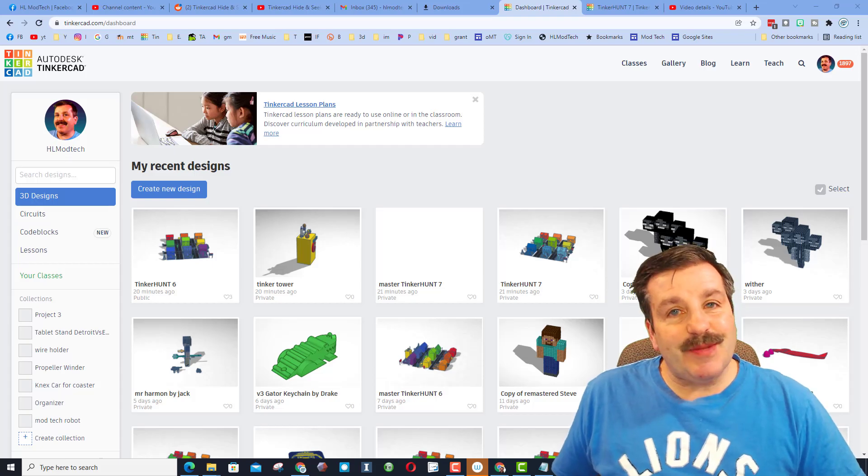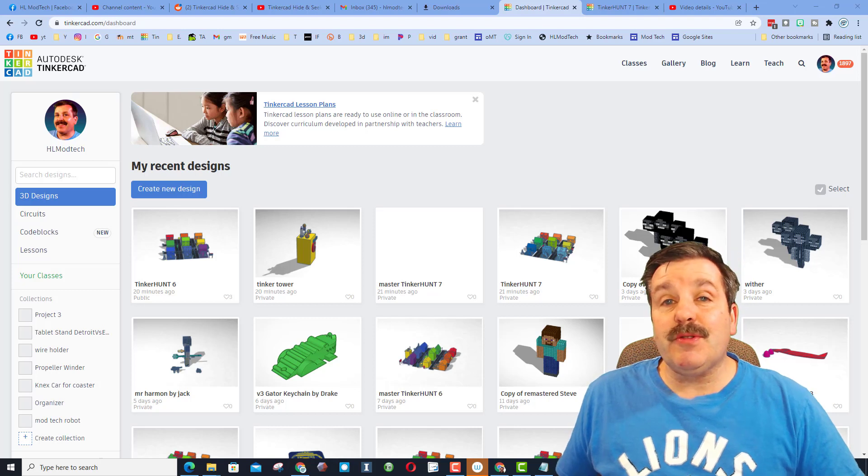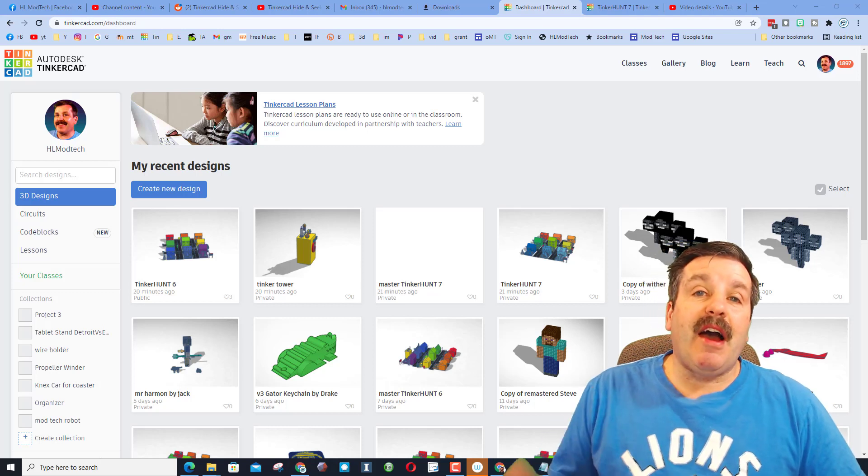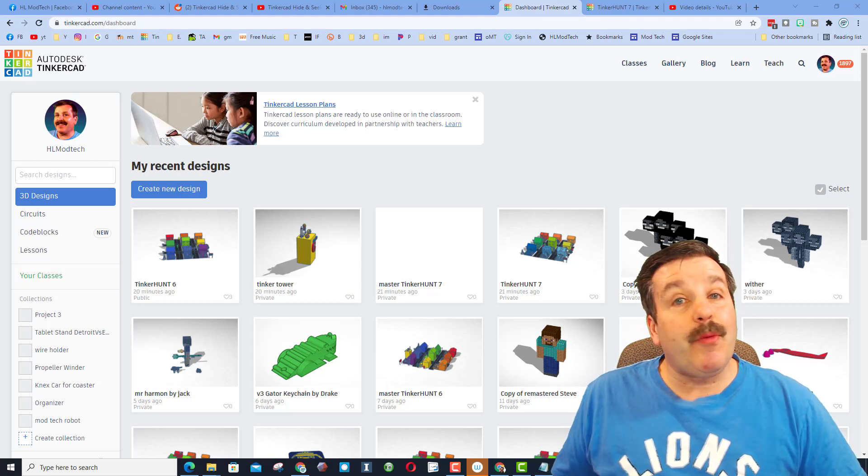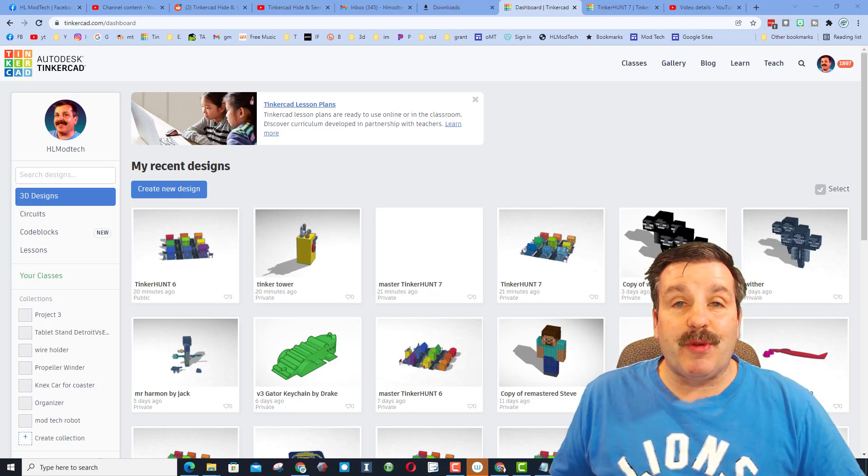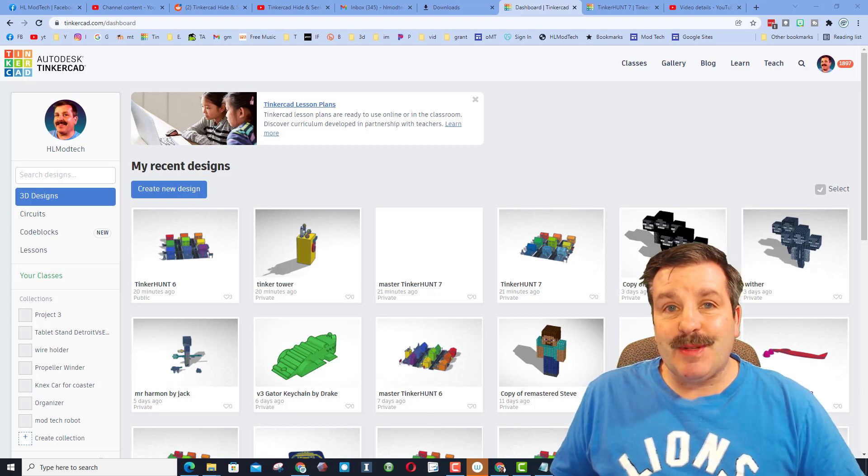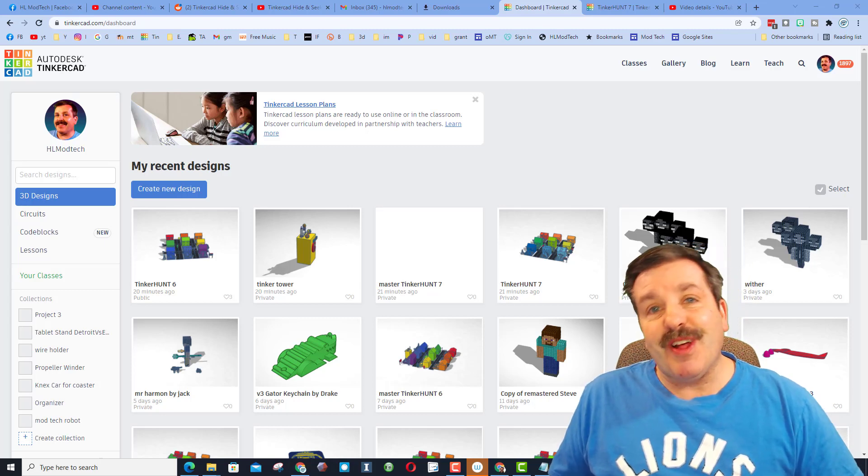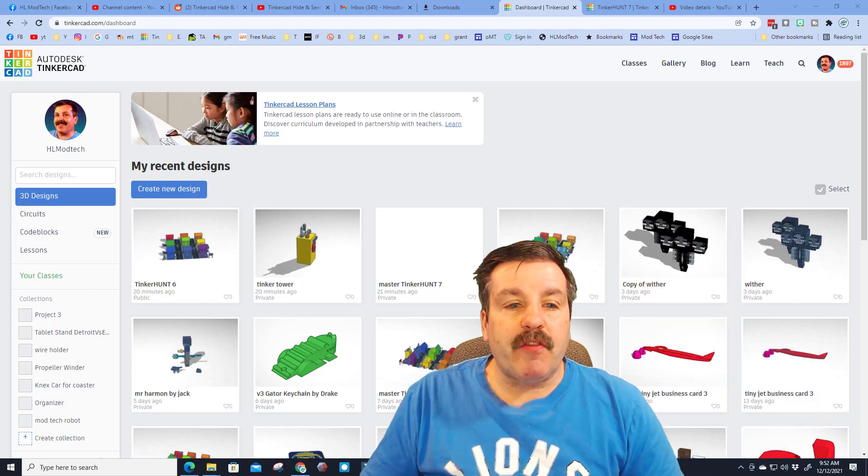Good day, friends. It is me, H.L. Montek, and a user just asked me, how do you place objects exactly where you want when you're looking to 3D print them? Friends, I've got some steps for you, so let's get cracking.